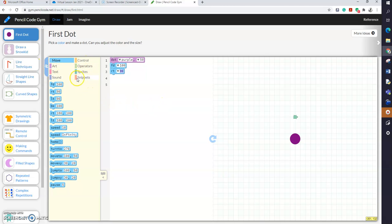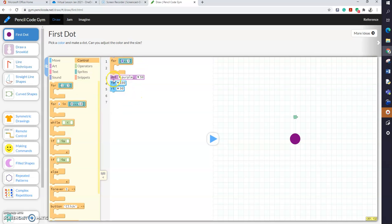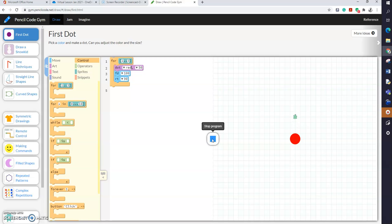There are loads of other menus. In the Control menu we can find loops, so I'm adding a loop here. I have to move each block inside the loop. Let's change the color to red. Click play again, and now we're going to get three red disks.